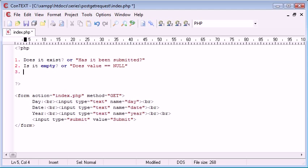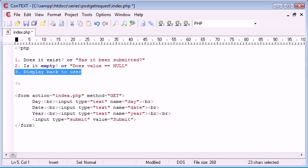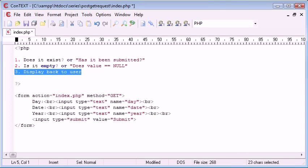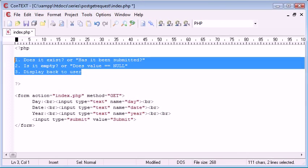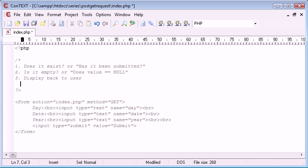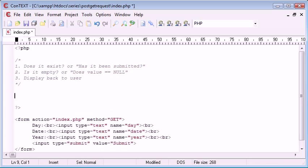The third thing we need to do is display back to user. In this whole process, the third process, we need to grab it from the URL. We need to grab this variable here, the contents of this variable and the contents of this variable. And it's easier than you might think. Let's put these in a comment just here, just so we can keep an eye on them.